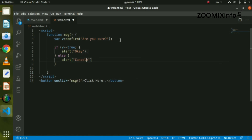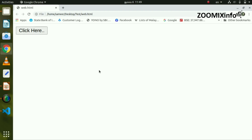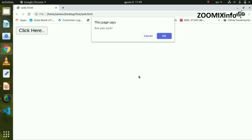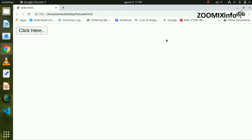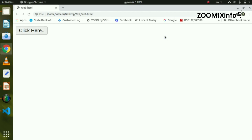If we click Cancel, it will close. Now click the button on the screen — it shows 'Are you sure?' with OK and Cancel. Clicking OK or Cancel confirms the method works.